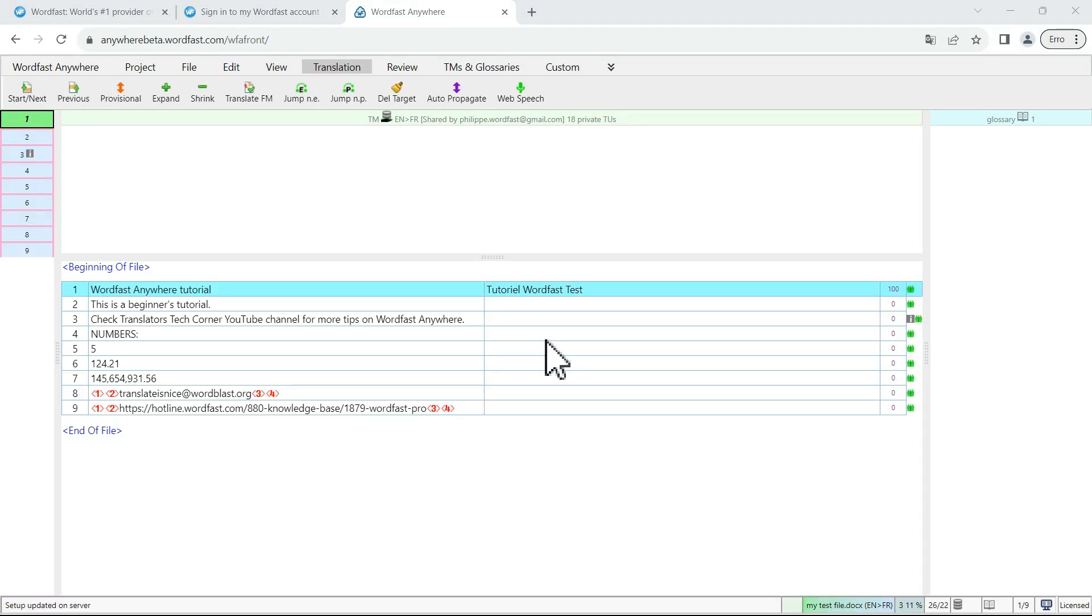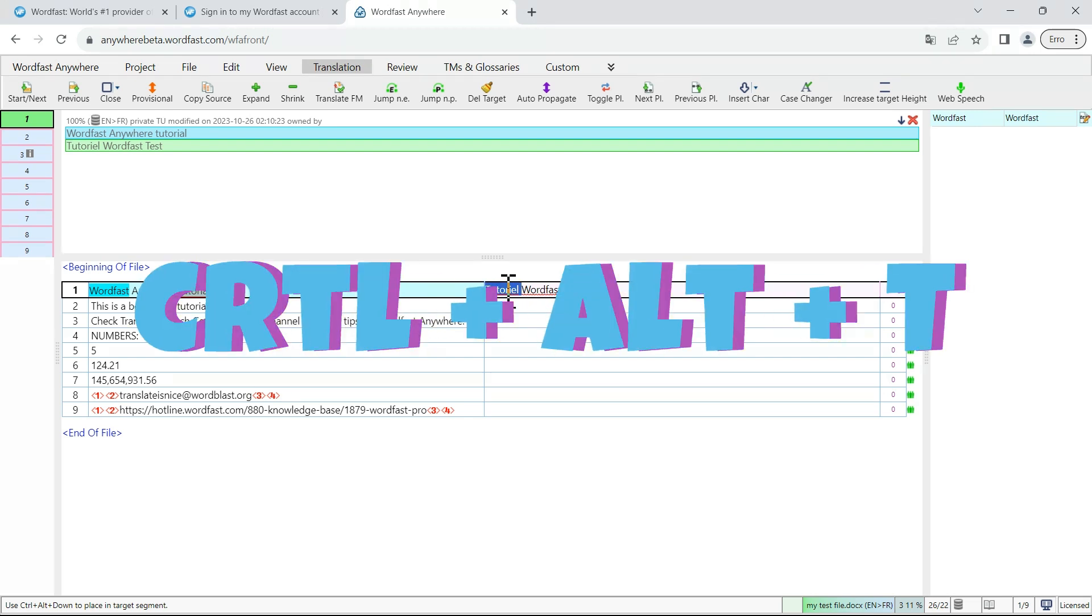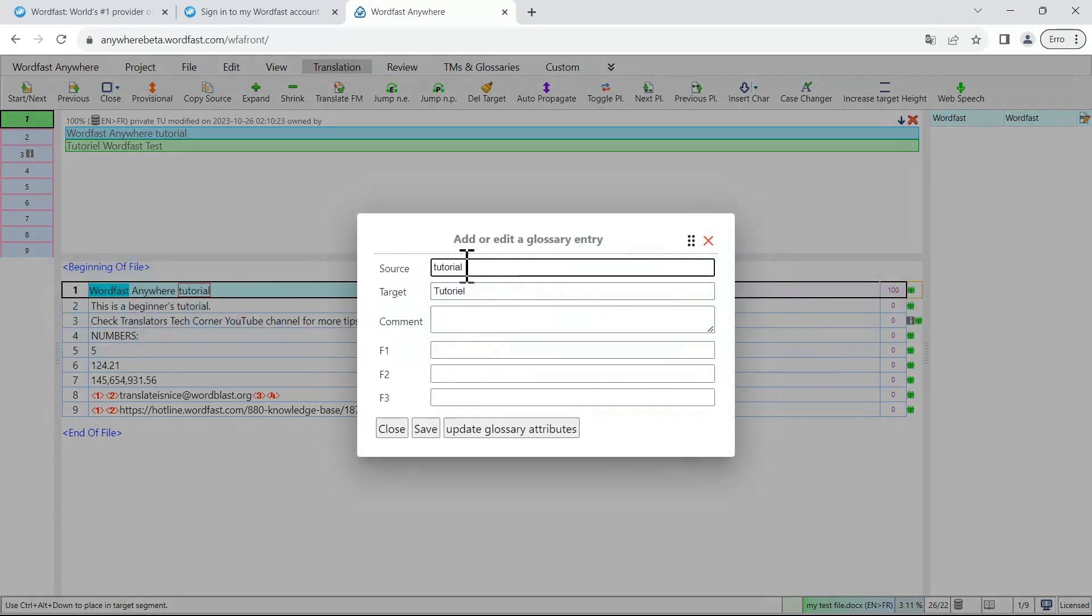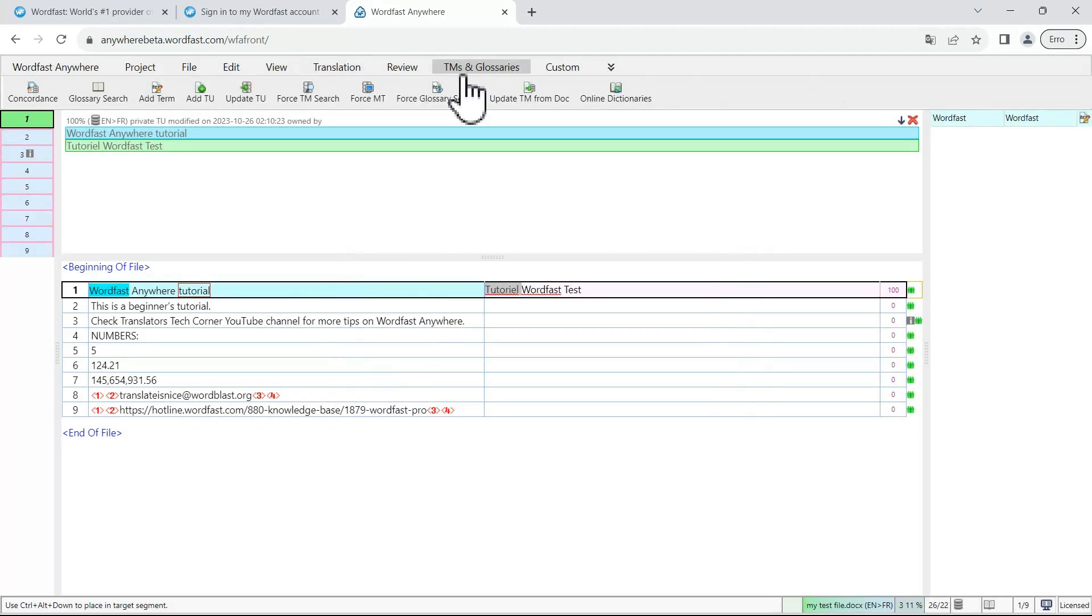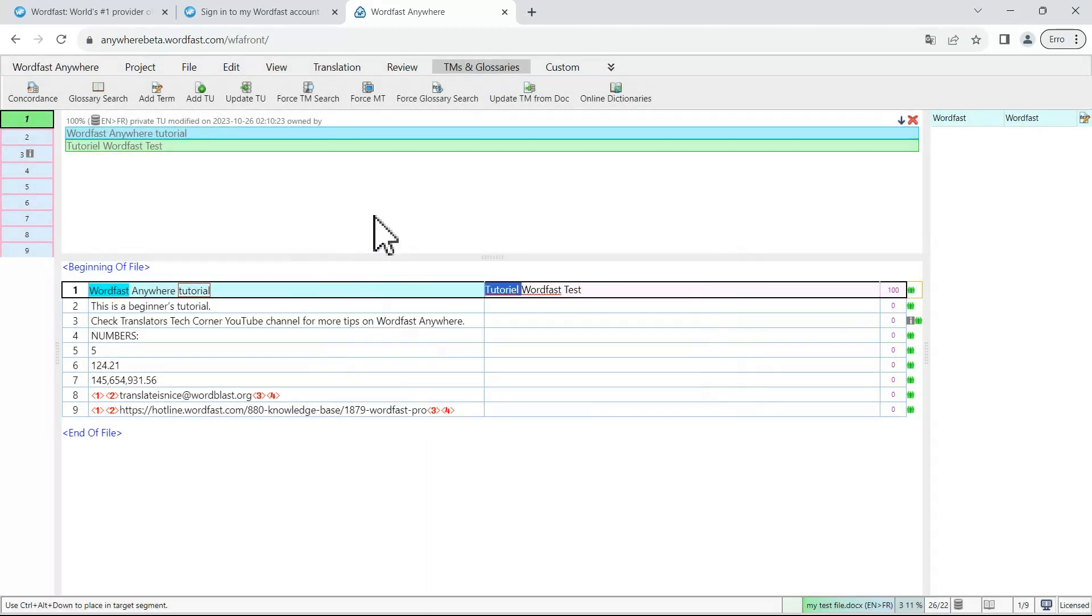While you are translating, if you want to add a term to your glossary, in an open segment, just double click on the source and the target term and then use the Ctrl-Alt-T keyboard shortcut and this will pre-fill your form and you can save it this way. You can also do that by going to the TMs and glossaries tab and click on add term.